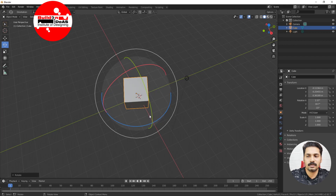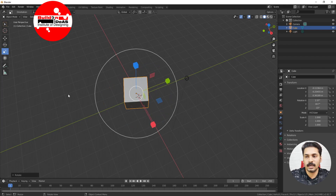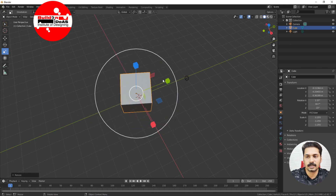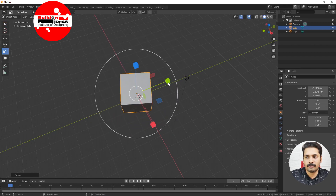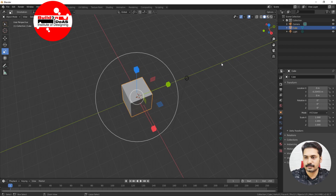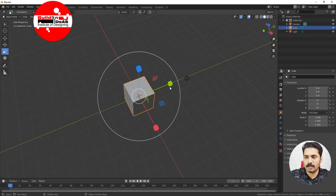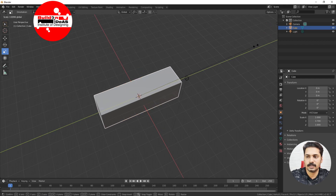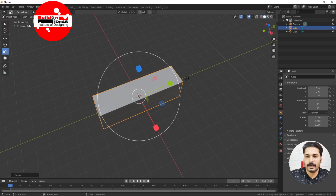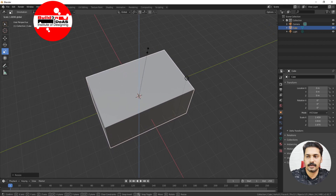In rotation, the red color shows X, the green shows Y, and the blue shows Z. If you come to Scale, you can see a big outer circle — clicking and scaling on that gives you a proportional scale. You can also drag in the Y, X, or Z directions individually.